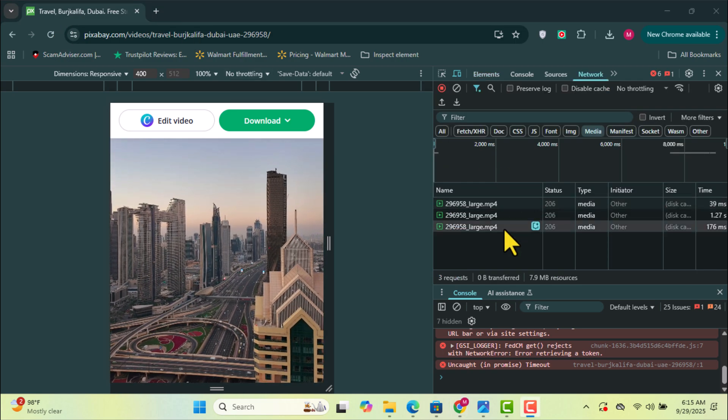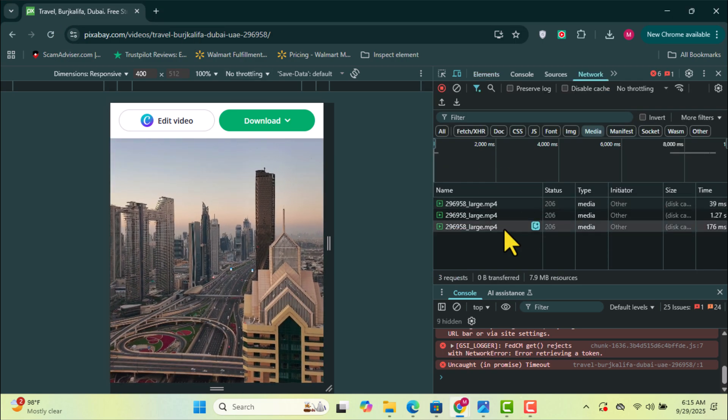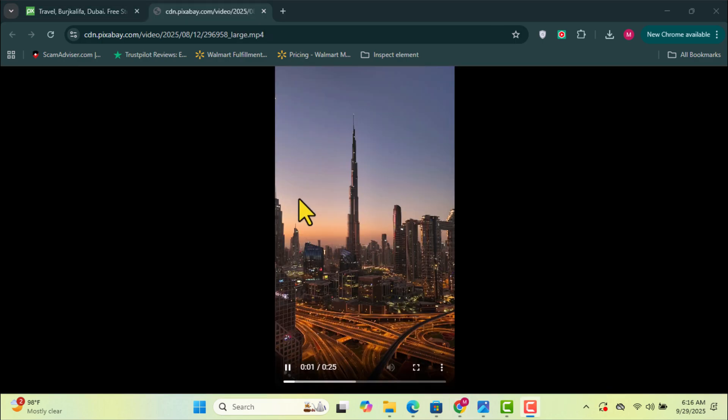Wait for the files to finish loading, then right-click on the last file and select Open a New tab.